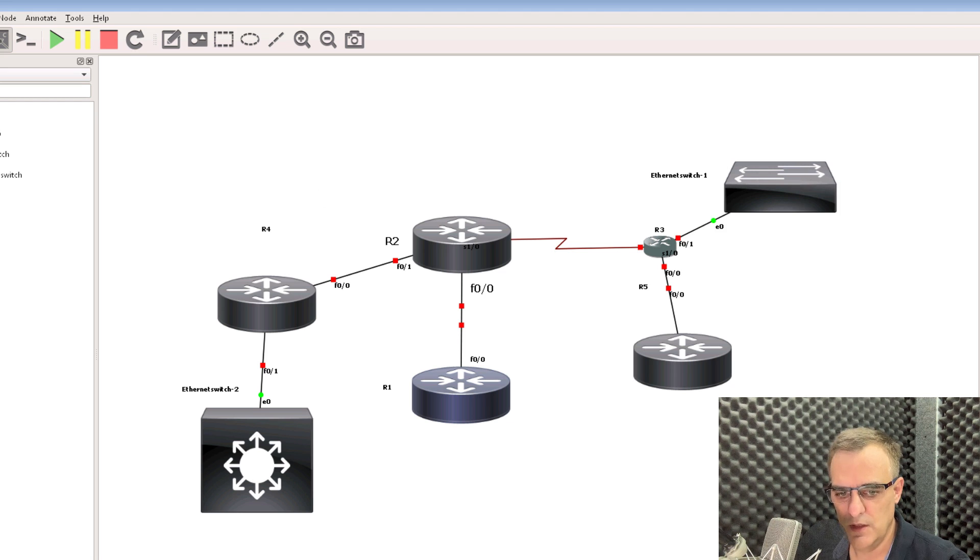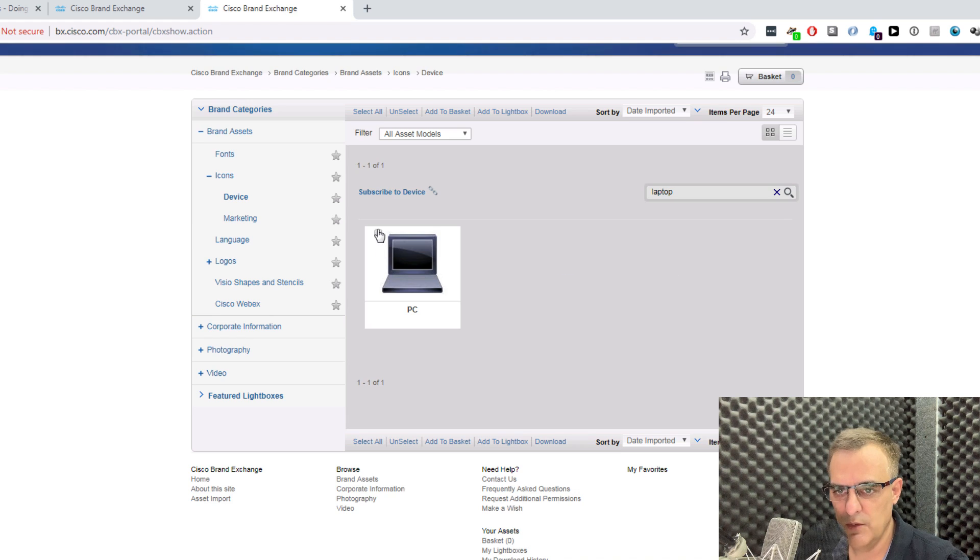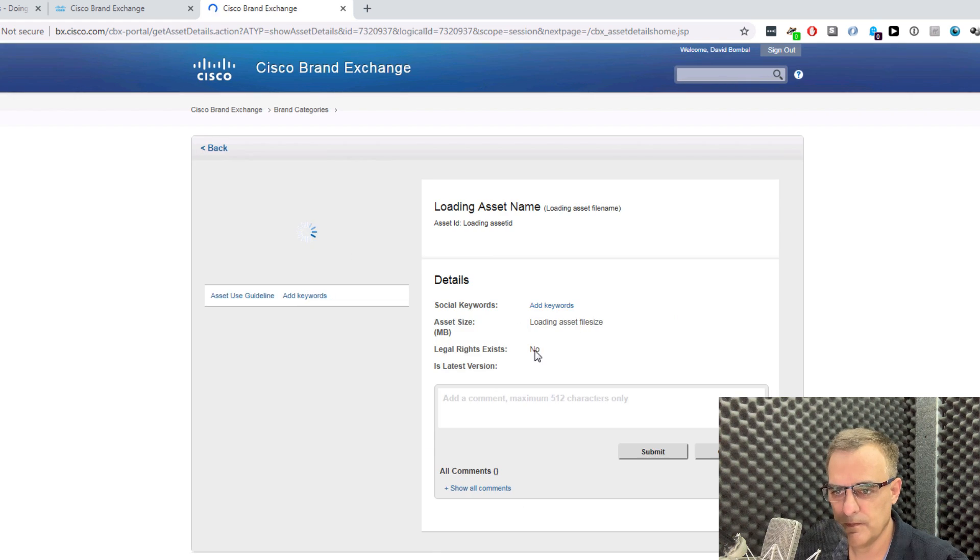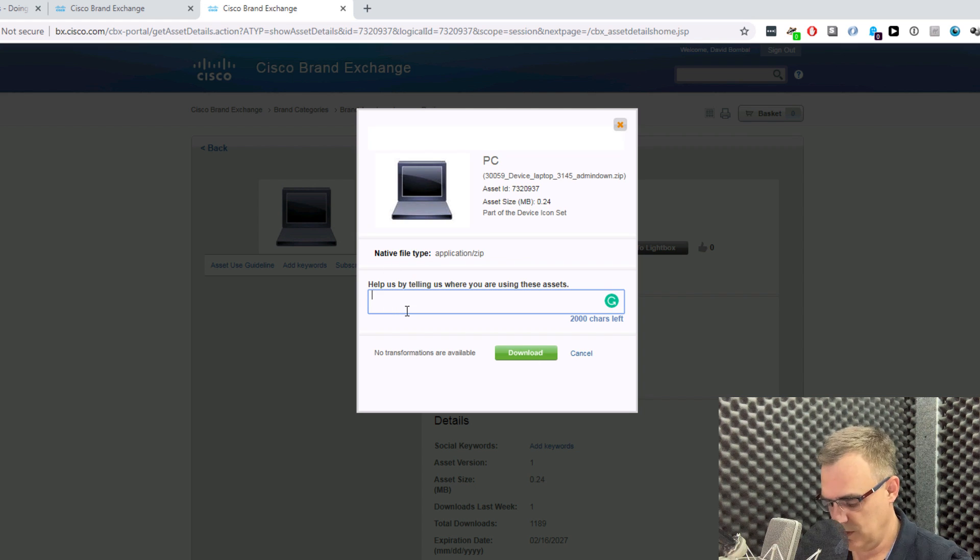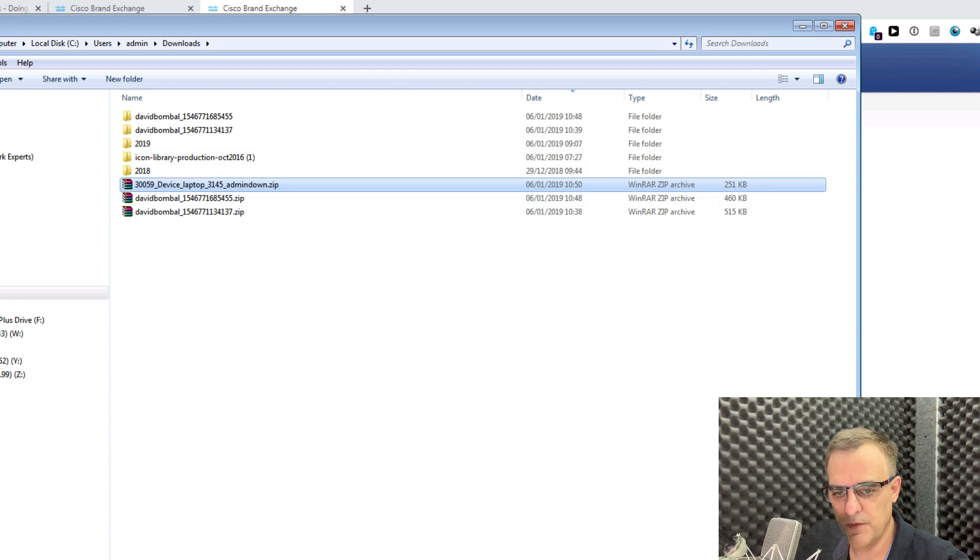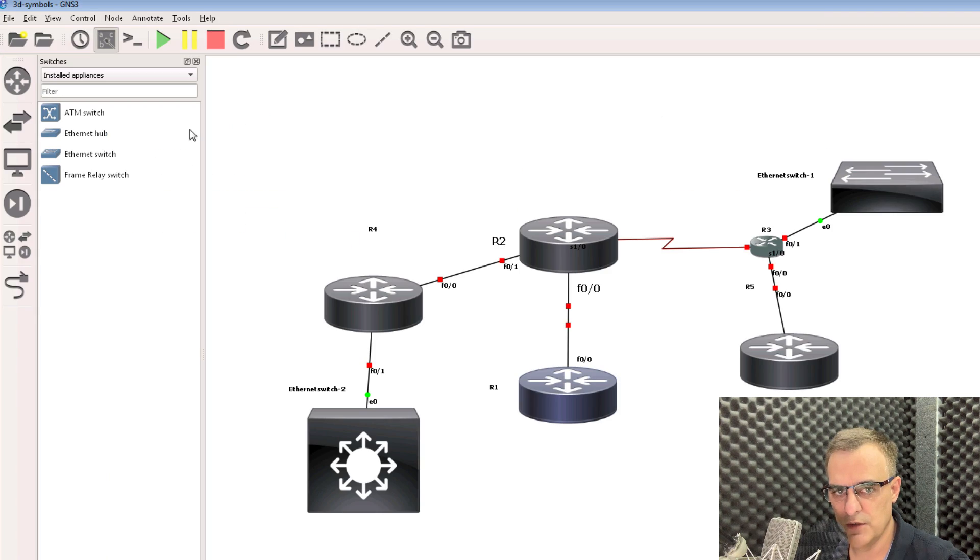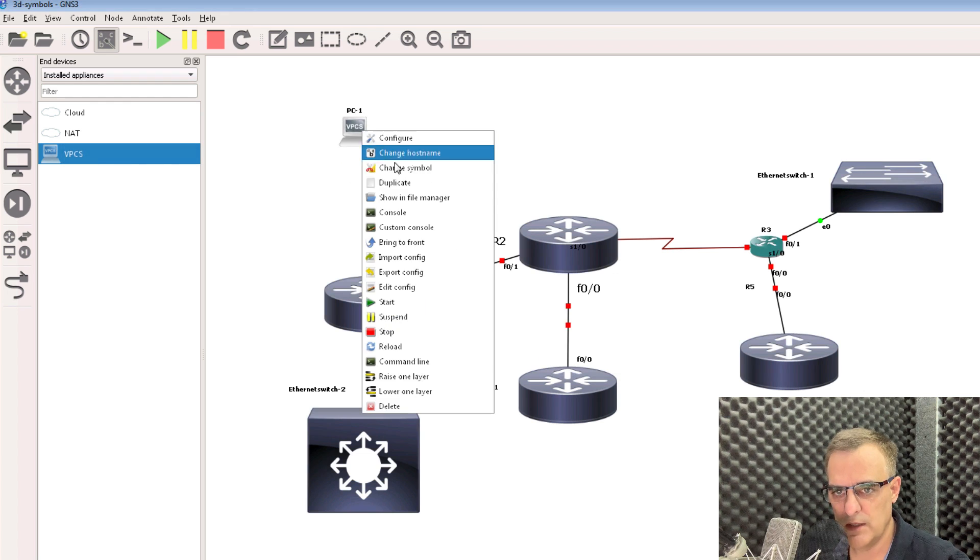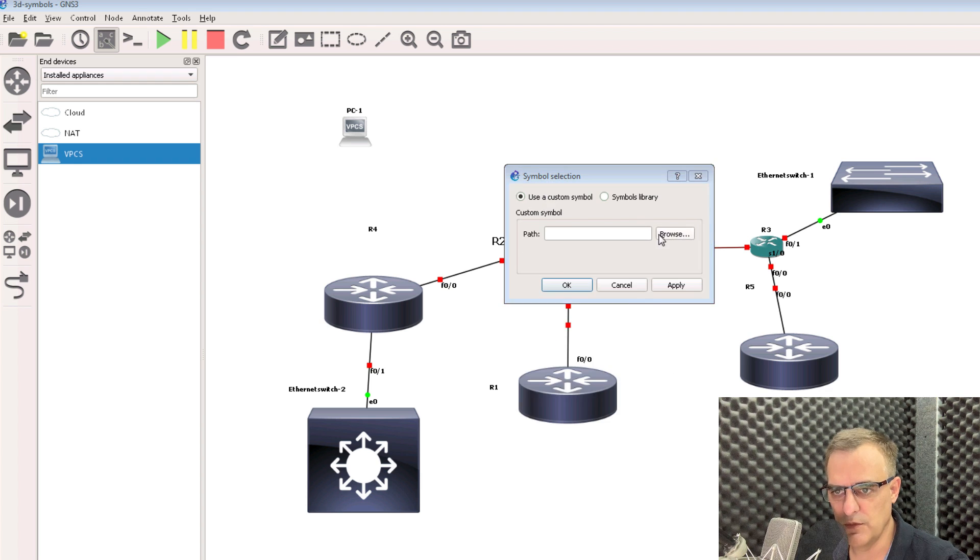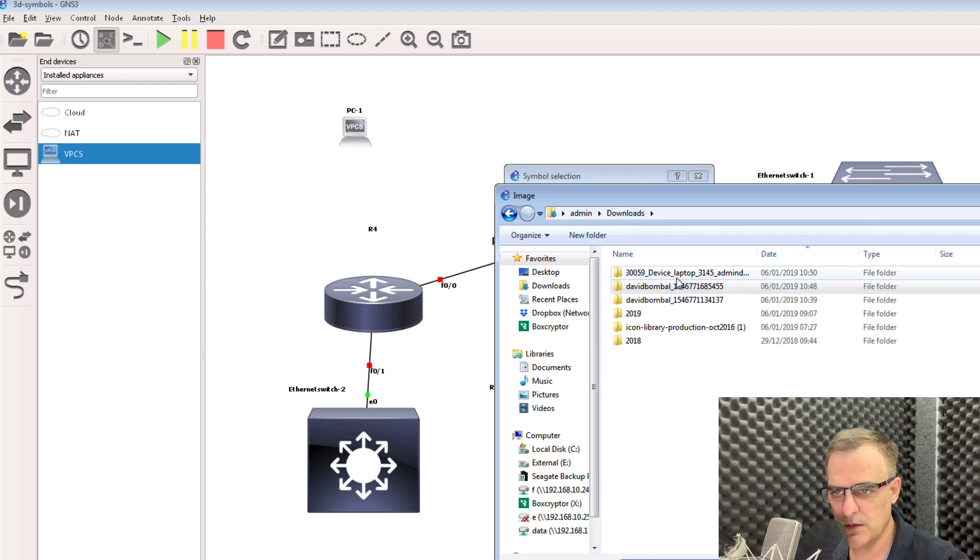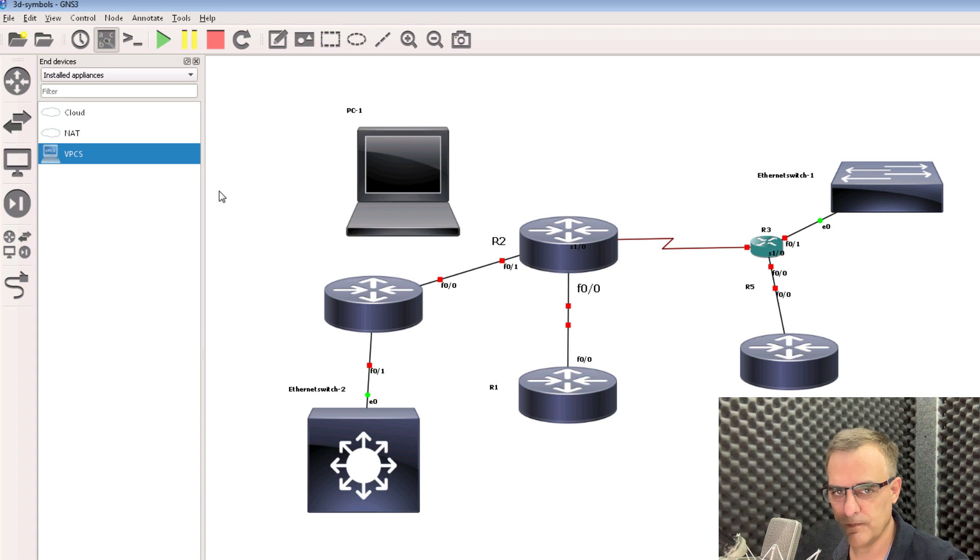So let's do one last one. Let's look for a laptop. So here we've got a PC. I'll download it. I'm gonna be using it for labs. I'll open up that zip file. Go to GNS3. Let's bring a PC into the topology. Right-click, change symbol, use a custom symbol. And what I wanna use here is this laptop. And there we go.